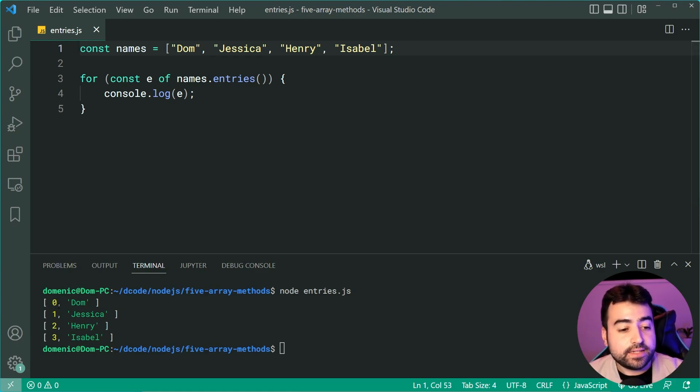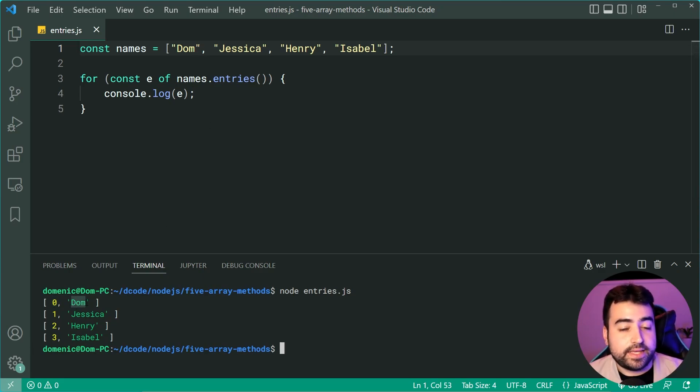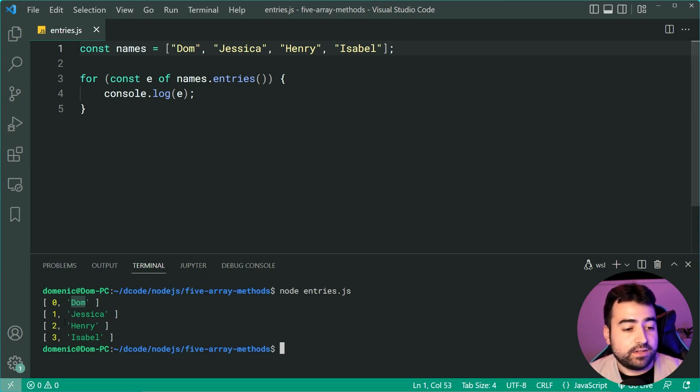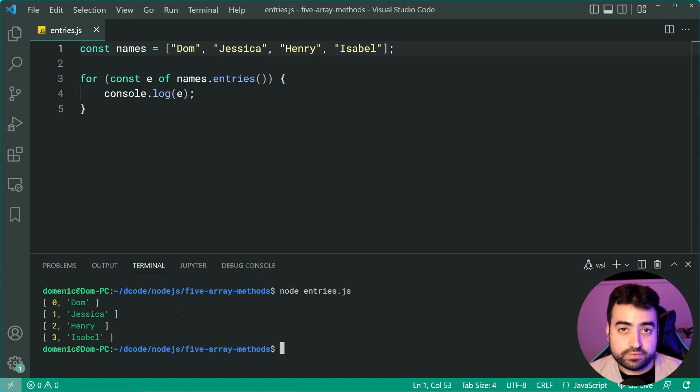First index is the index where it is here. And the second index is the actual item itself. So we get zero and Dom. We get one Jessica and so on. You get the index and the item itself.